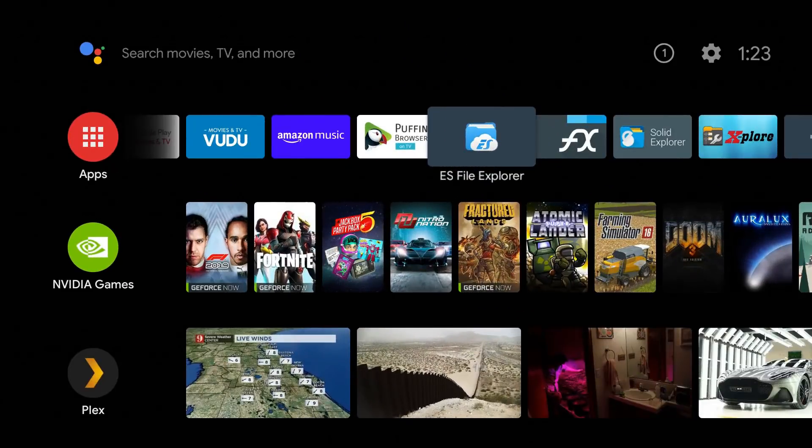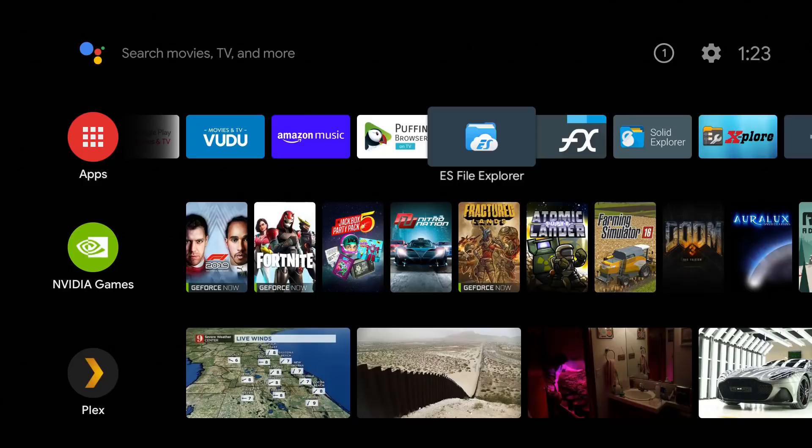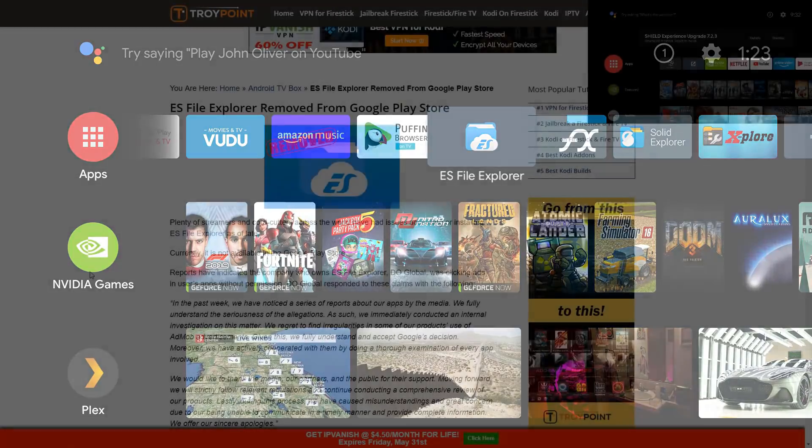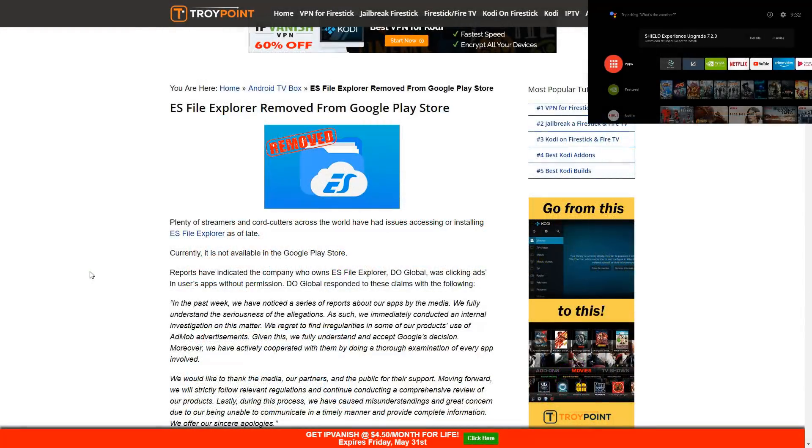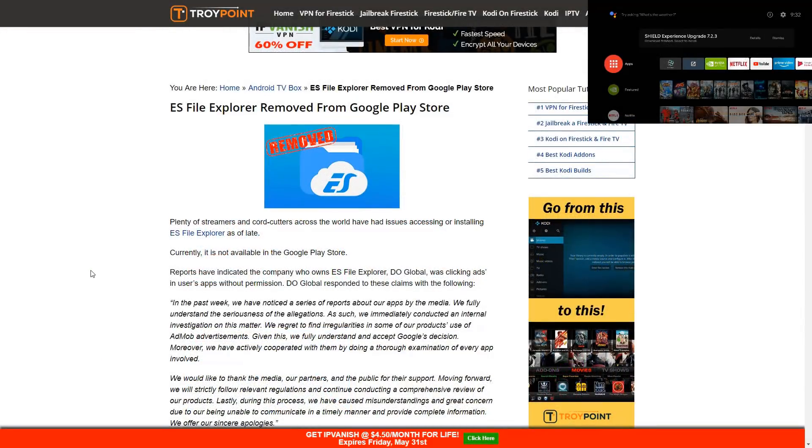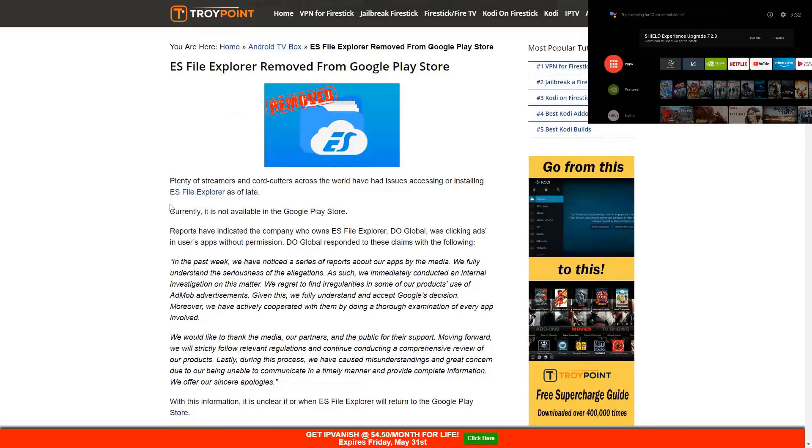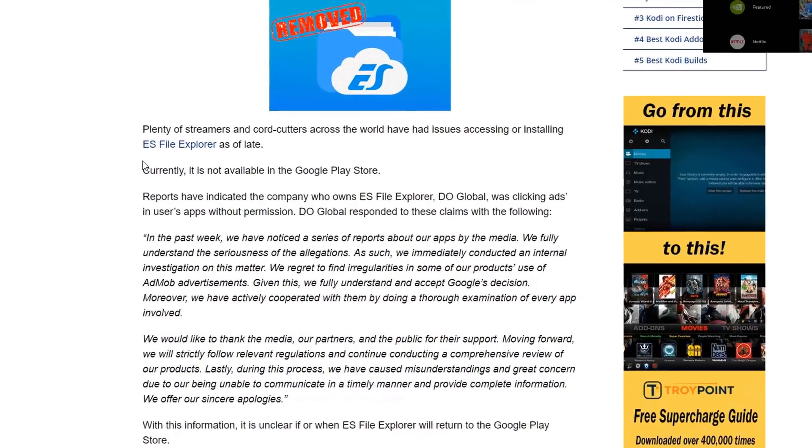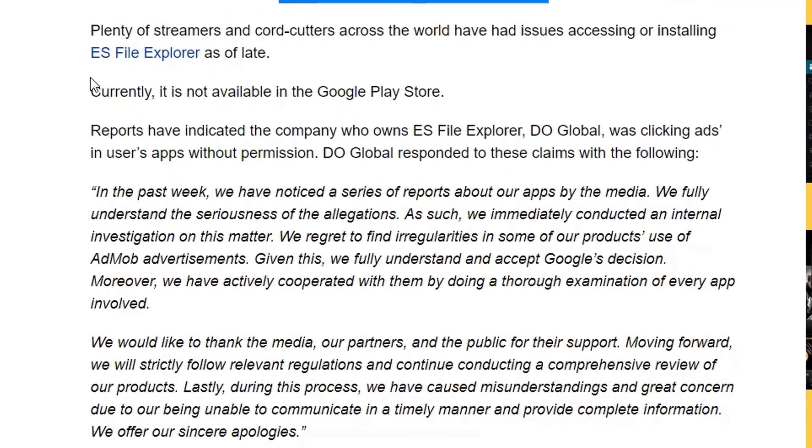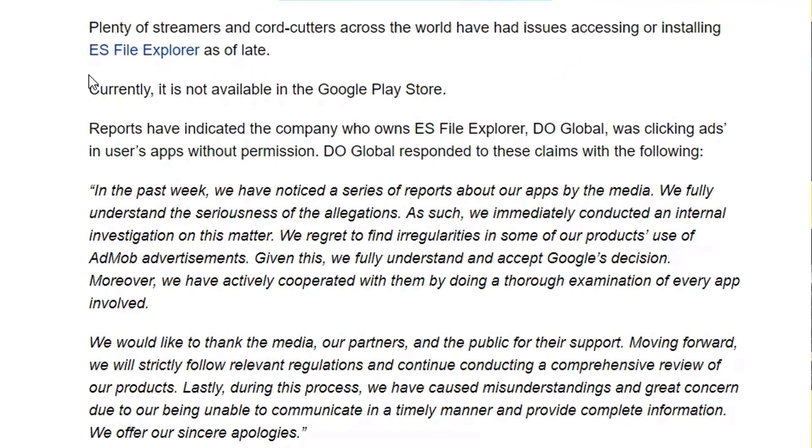Welcome back to the channel everyone, Triple M here. In today's video I wanted to show you a couple alternatives to ES File Explorer. A couple weeks ago I did a video telling you guys that ES File Explorer has been removed from the Google Play Store and the reason behind that is they were caught red-handed basically clicking ads in the background generating revenue.